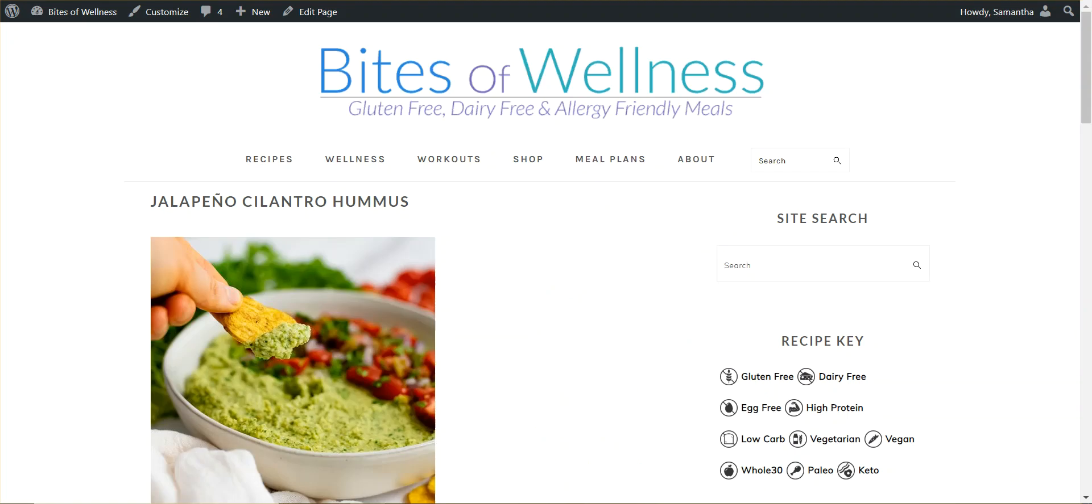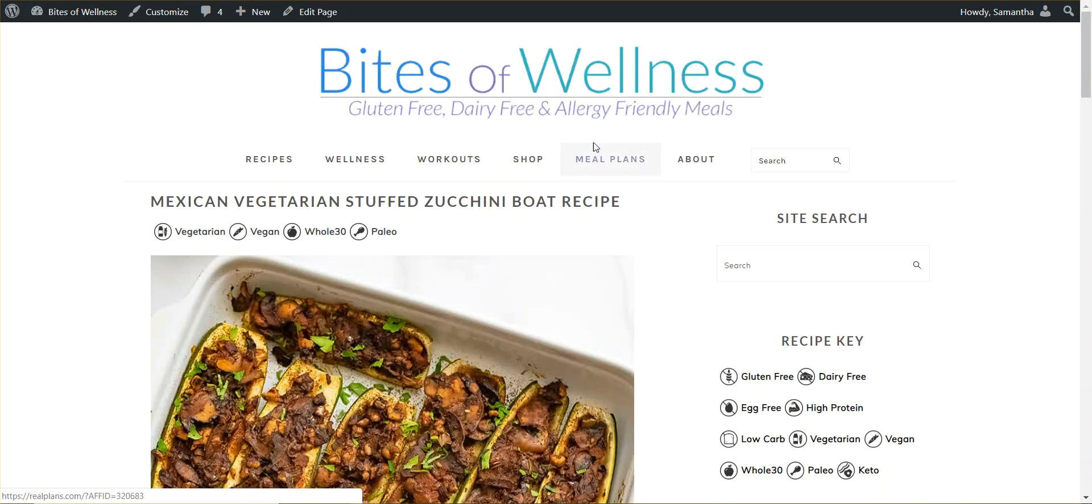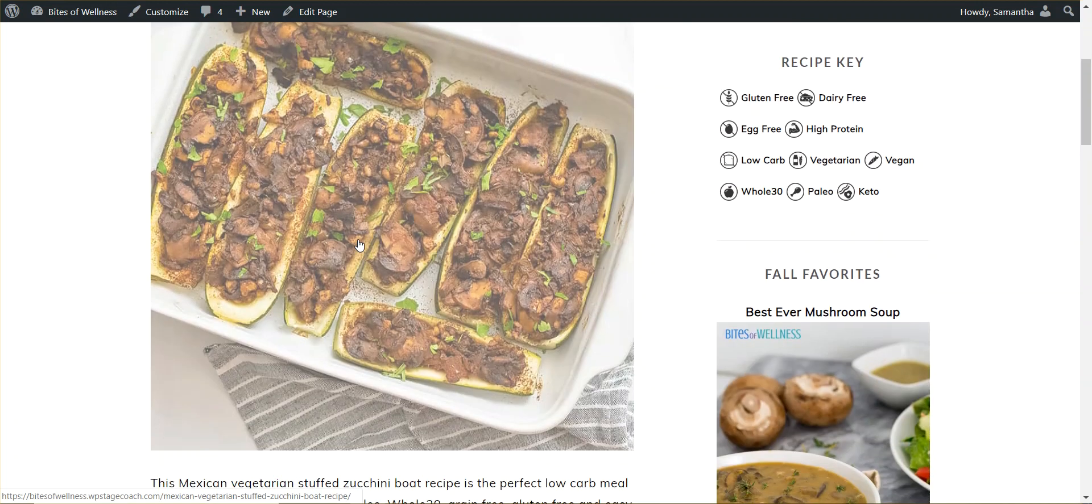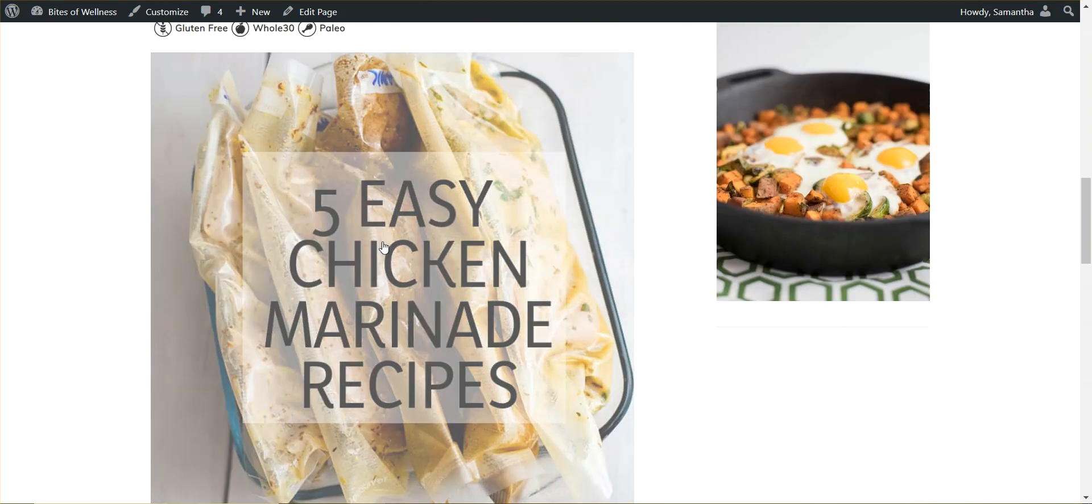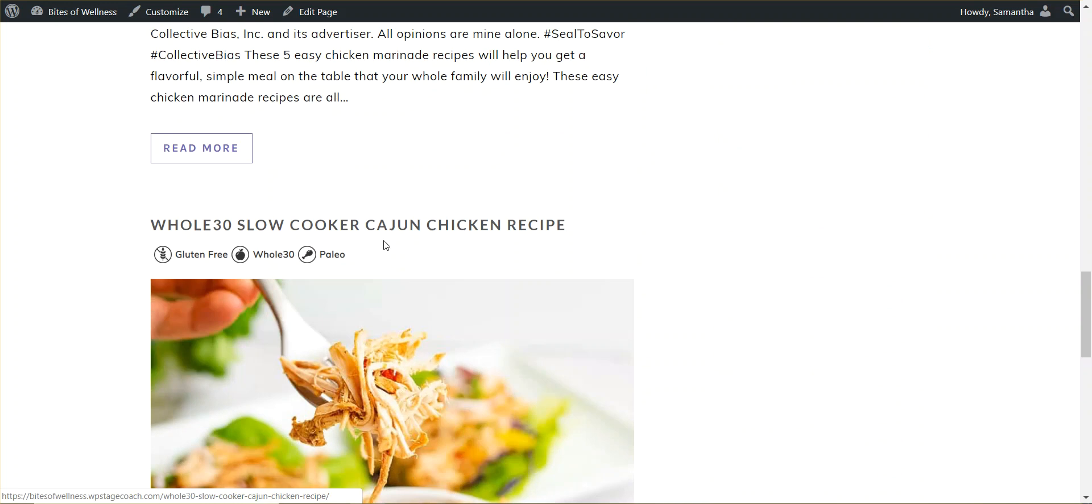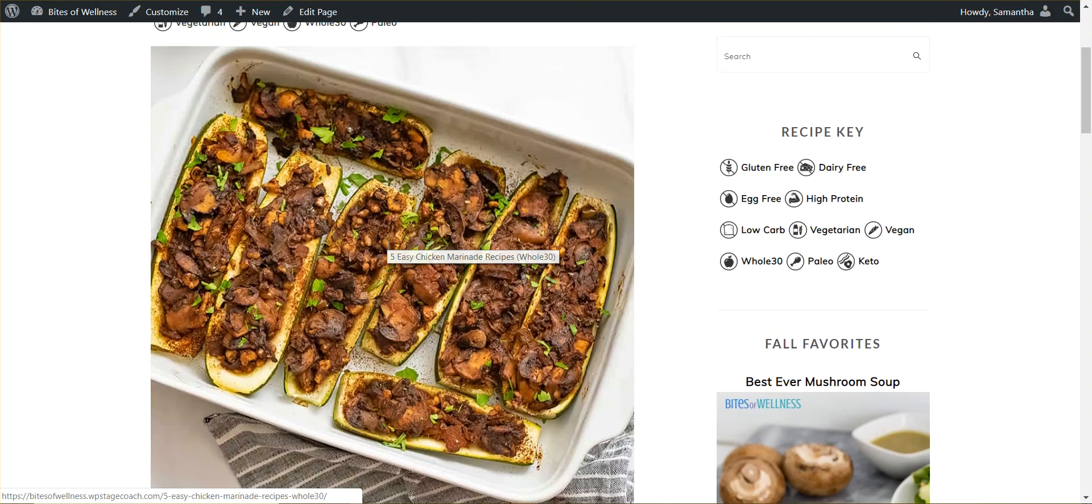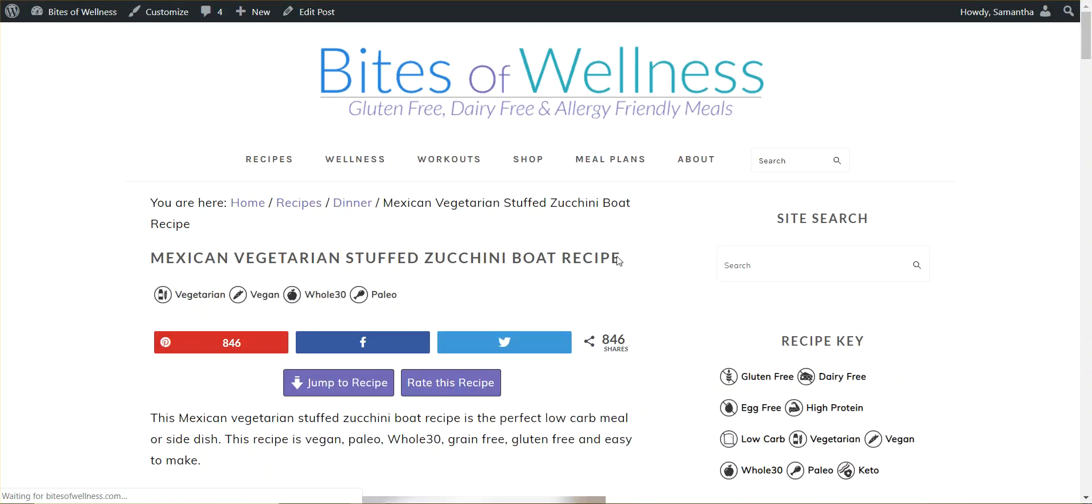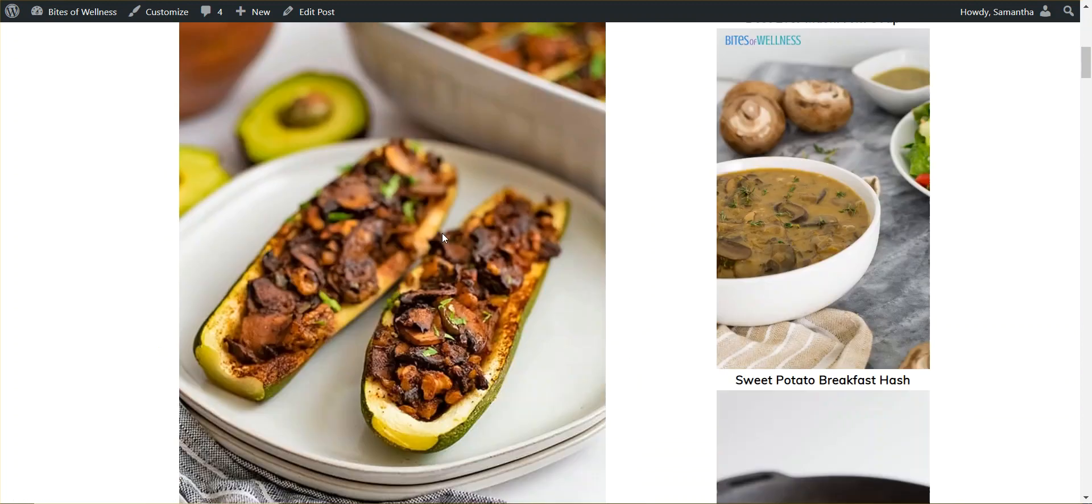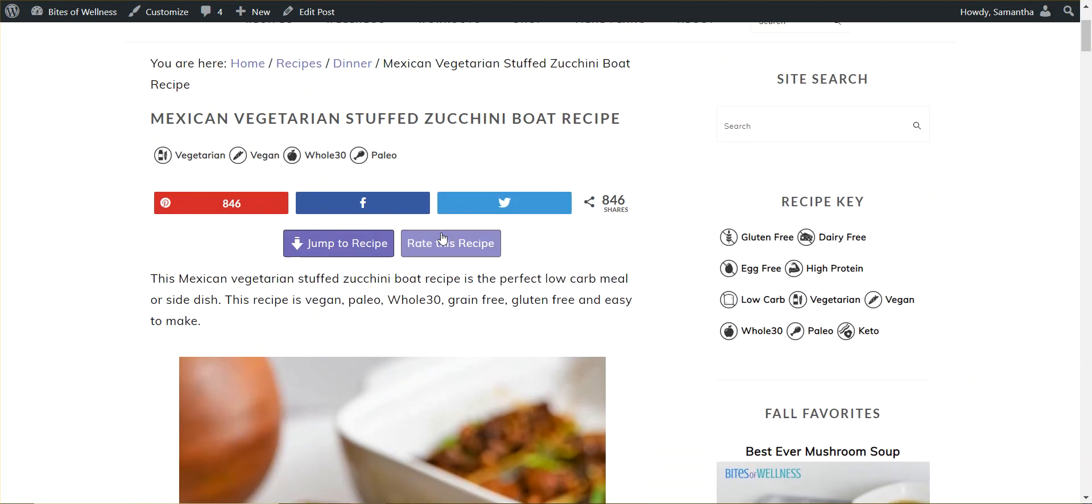So now if I jump over to the front page and I do a refresh, we can see there's my title. Here's my awesome RecipeKey icons with links. And it looks just like it would on the rest of the website. So if I want to click into this Zucchini Boat recipe, again, I've got my links and the rest of my post.